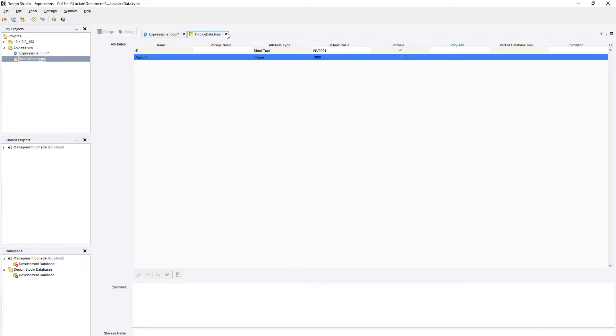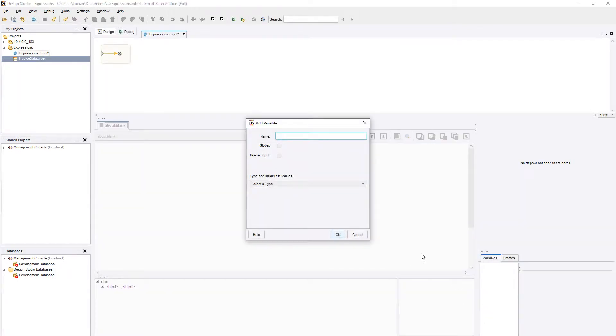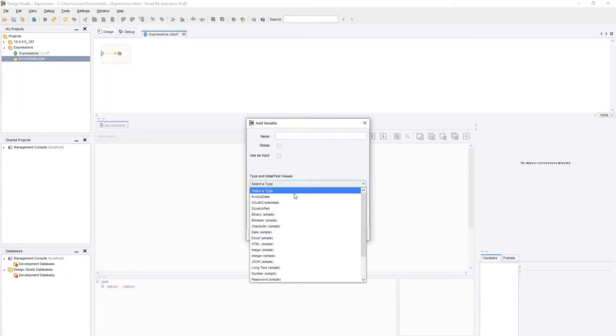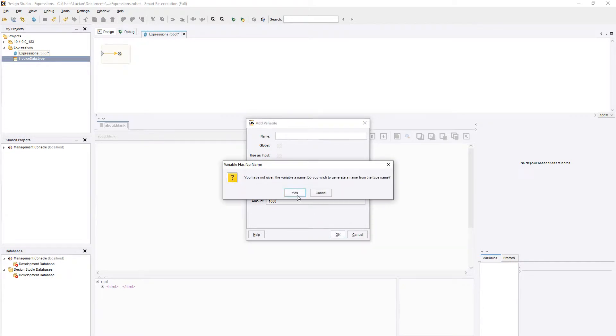Don't forget to add your new type to your robot. You may leave the name blank, and Design Studio will automatically generate the name of the type.